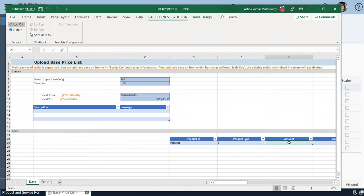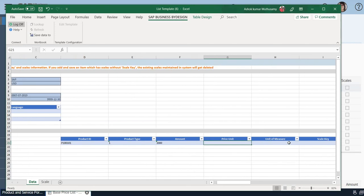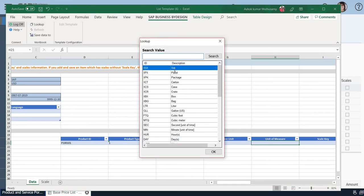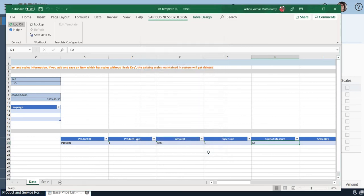The amount of this product which I'm going to sell is 2000 USD. Next, it is asking the Price Unit. I'll give it as one. And Unit of Measure is Each. As I already know, but anyway, I'll look up. Here I can find a number of units of measure. Each is my unit of measure for this product.